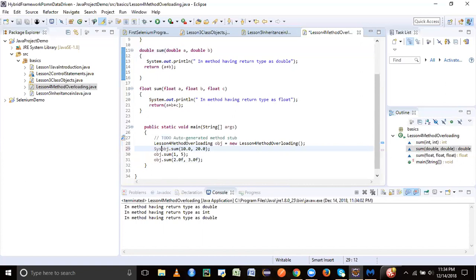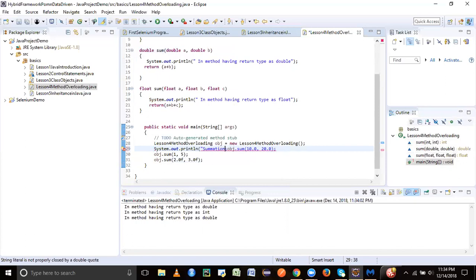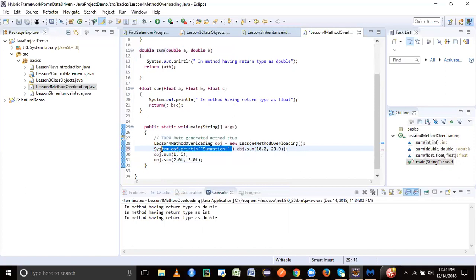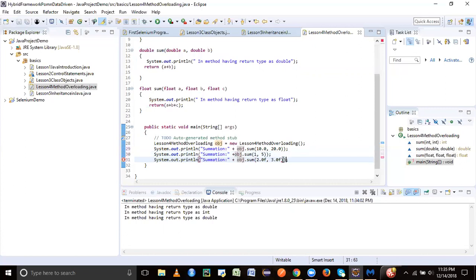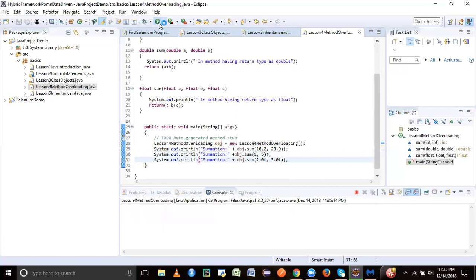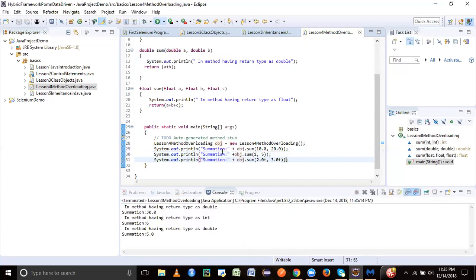If you wish to print it, we can do the same. Now we'll just run this program. Now we can see that it is printed and it is also mentioned which type it has gone into.